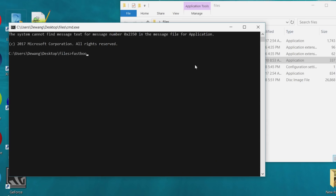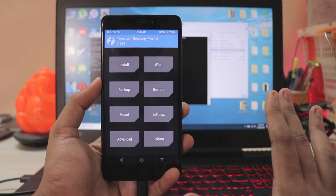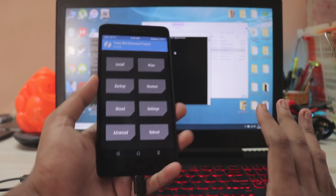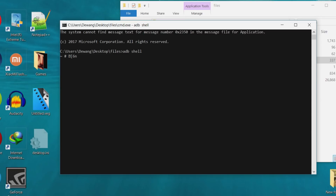Open the CMD file provided in the description and type 'fastboot devices'. Once it shows your device, that means it has been successfully connected. Then type 'fastboot boot mido' — or whatever you named the recovery .img file — and press Enter. It will show 'downloading your boot image' and will automatically reboot your phone into TWRP recovery.